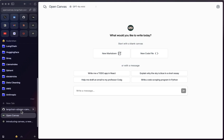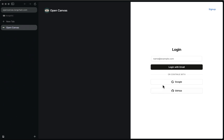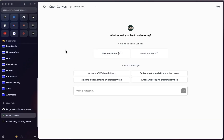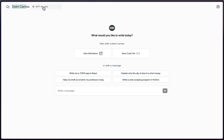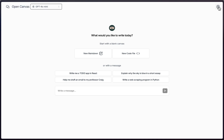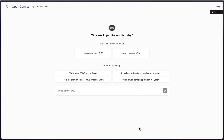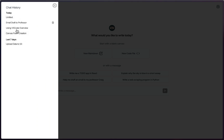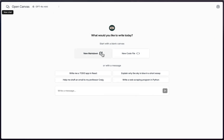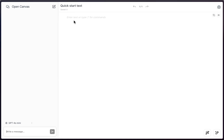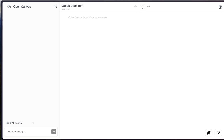Go to opencanvas.langchain.com — you need to be logged in. You can log in with email or Google. Once logged in, the UI shows a chat icon at the top for a new chat, and you can choose different models. Being open source, it provides multiple model options such as Claude Haiku Mini and Fireworks LLaMA 70 billion. There's also a reflections panel showing insights from previous prompts, and a chat history panel.